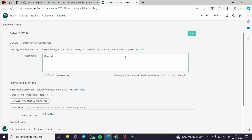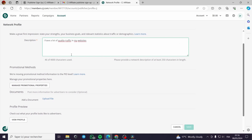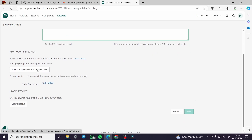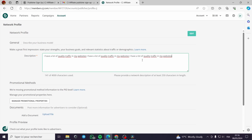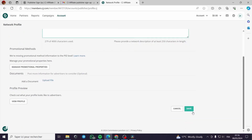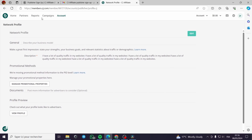You can write about your quality traffic, quality leads, and your websites. You can make as much content as you want from an arguments standpoint. There is also the promotional method where you can manage promotional properties. For the profile section, provide a network description of at least 250 characters. Once you save the description, you're looking good — so far, so good.